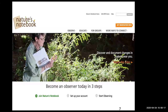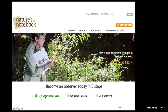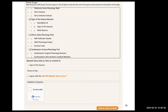Here we are on the homepage of Nature's Notebook. There are a lot of resources here. We're just going to go through the basics to get you started. If you look at the bottom left in the green, it says 'Join Nature's Notebook' — that's what we're going to do.